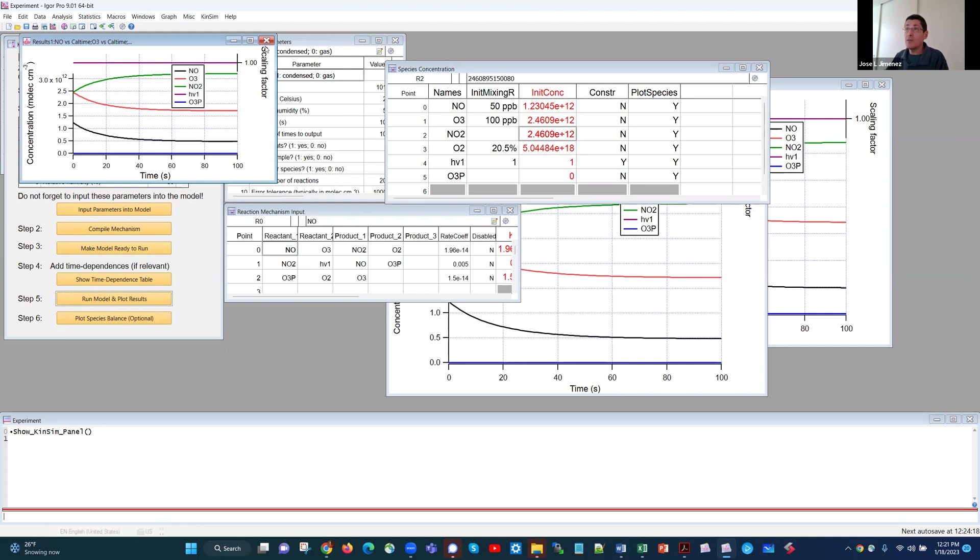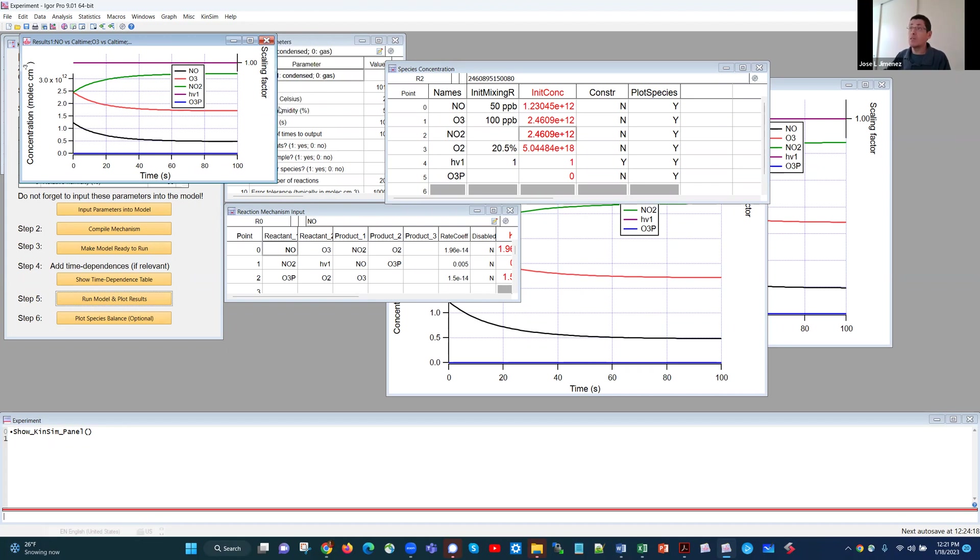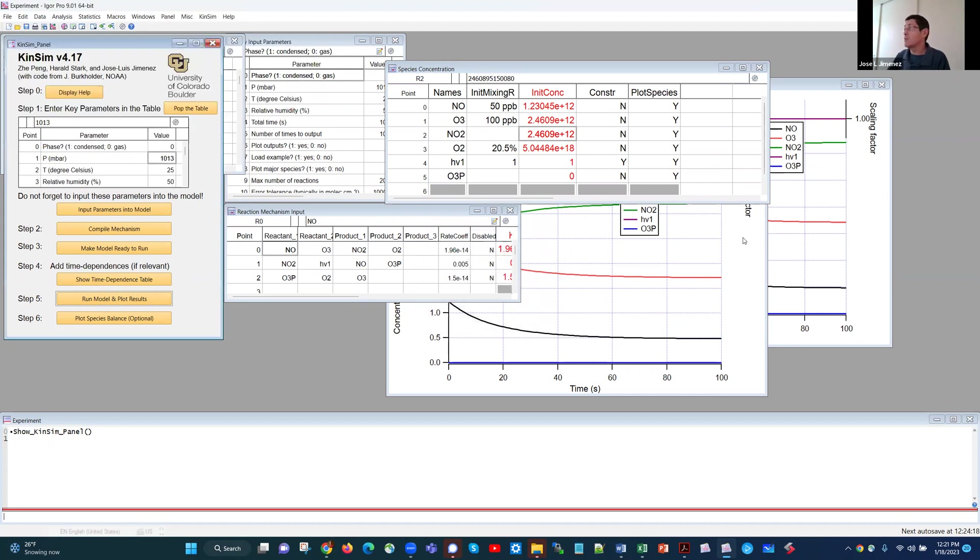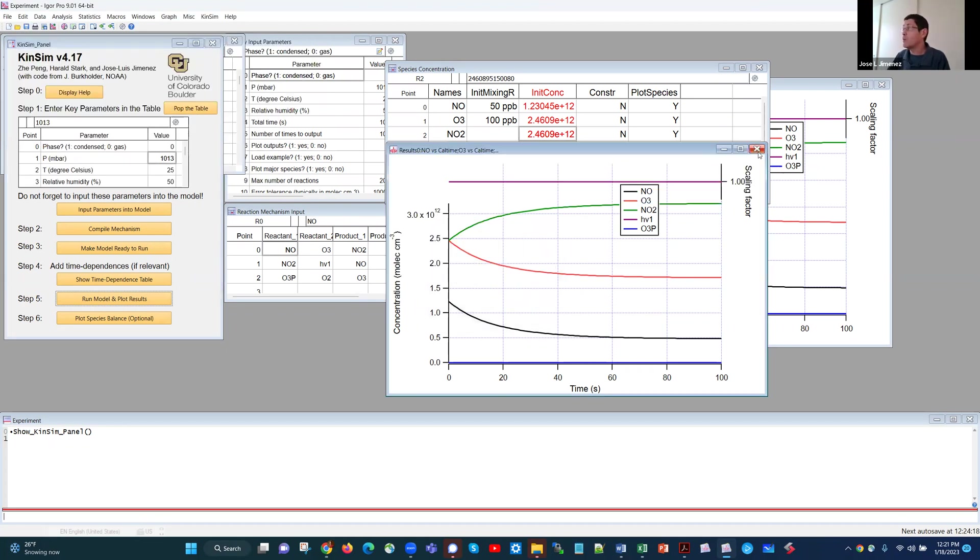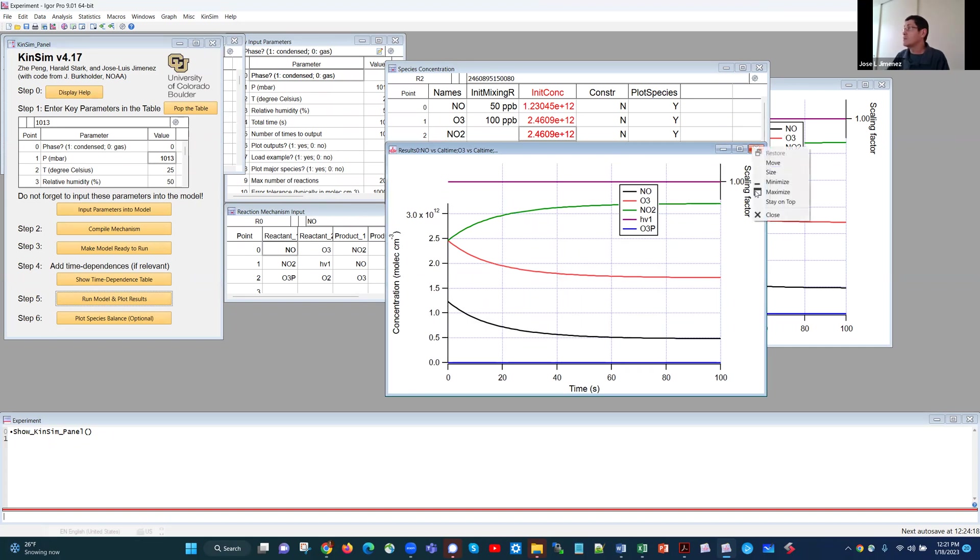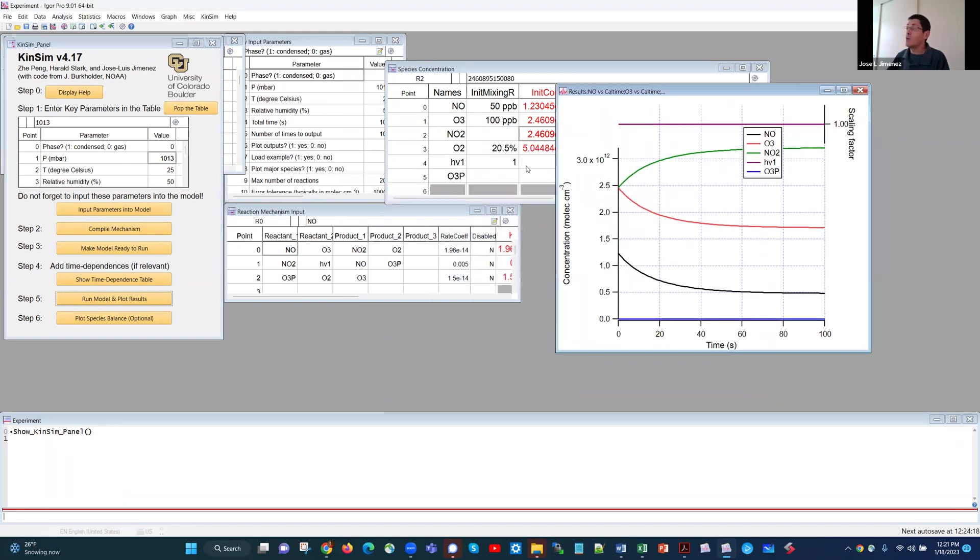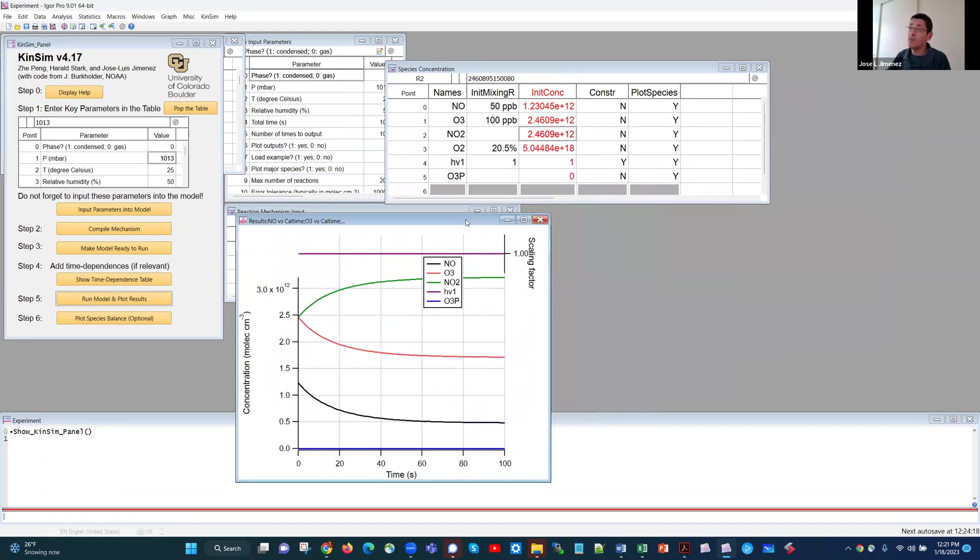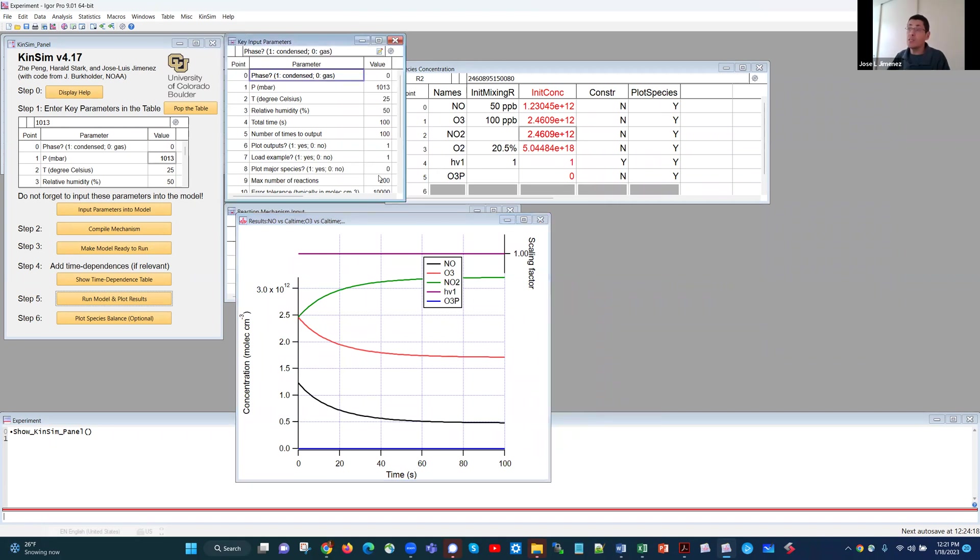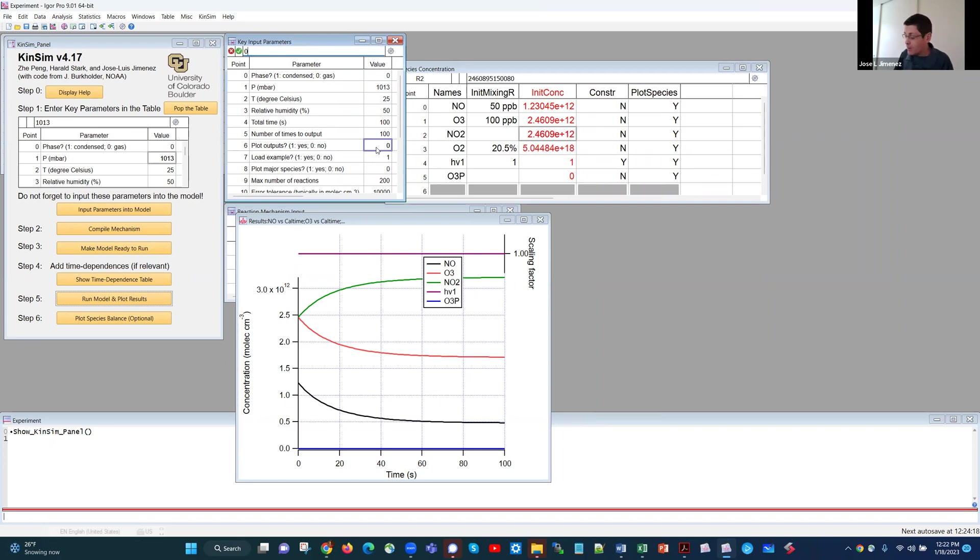You see that every time I run KinSim, I get a new copy of the graph, and this can be annoying. So I'm going to close this graph. Close this graph. I'm going to save. I only need one copy of the graph. Okay. So here I have one copy of the graph. If I want to make another change, for example, I'm going to say I don't want to keep making a copy of the graph. So this is here. It says plot outputs in the parameter table. I'm going to say zero. For KinSim to accept this change, I now need to input the parameters in the model.